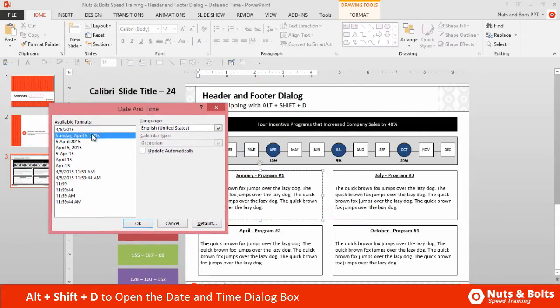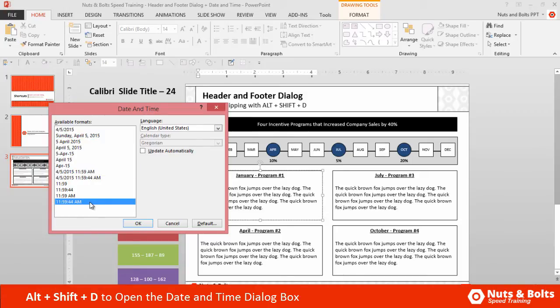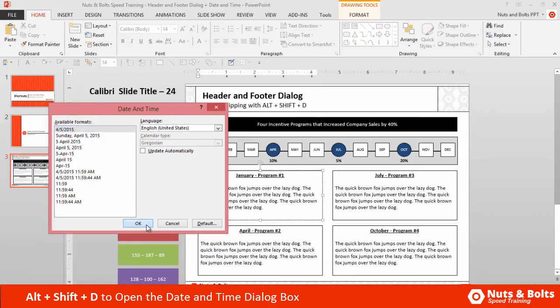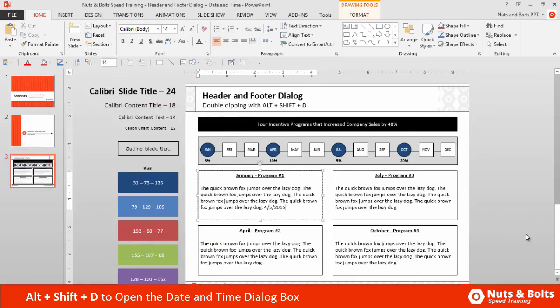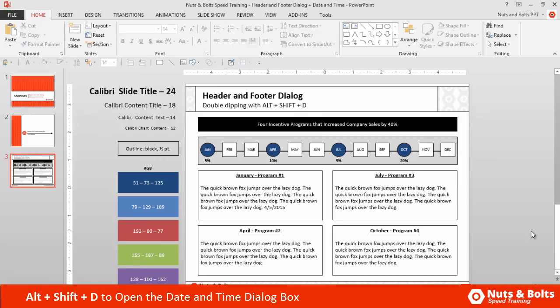You can see I can either select the date, the date and time, or just the time. It's important to note that this is based on your computer settings — this is not going to the internet and doing something fancy. I'm just going to select the date, and you can see that the date is added within my text box.